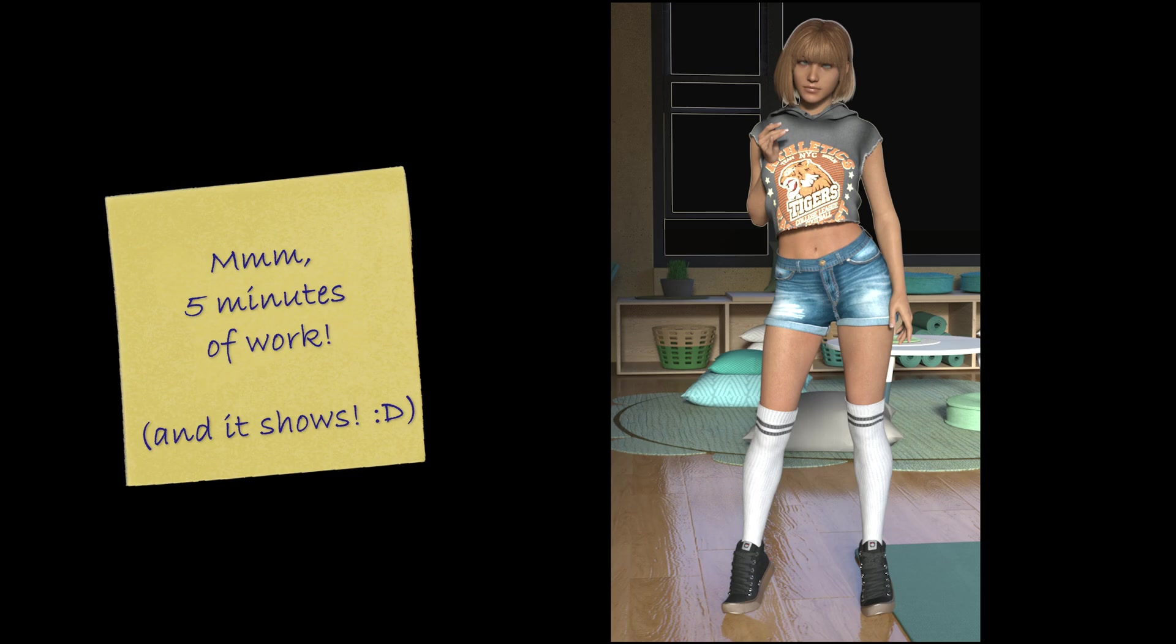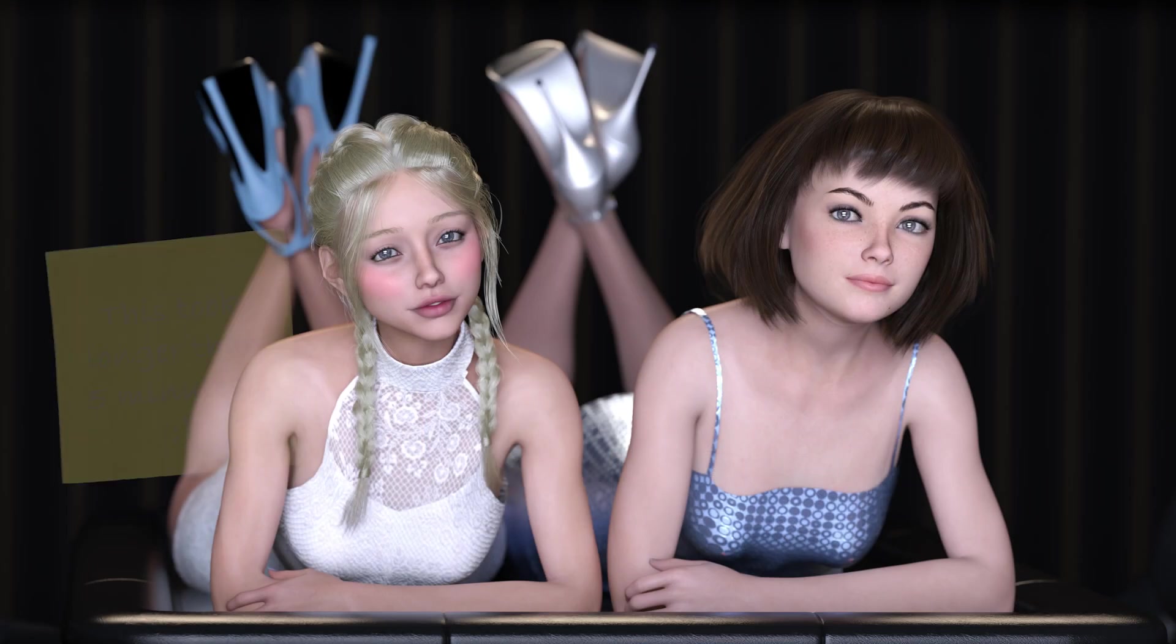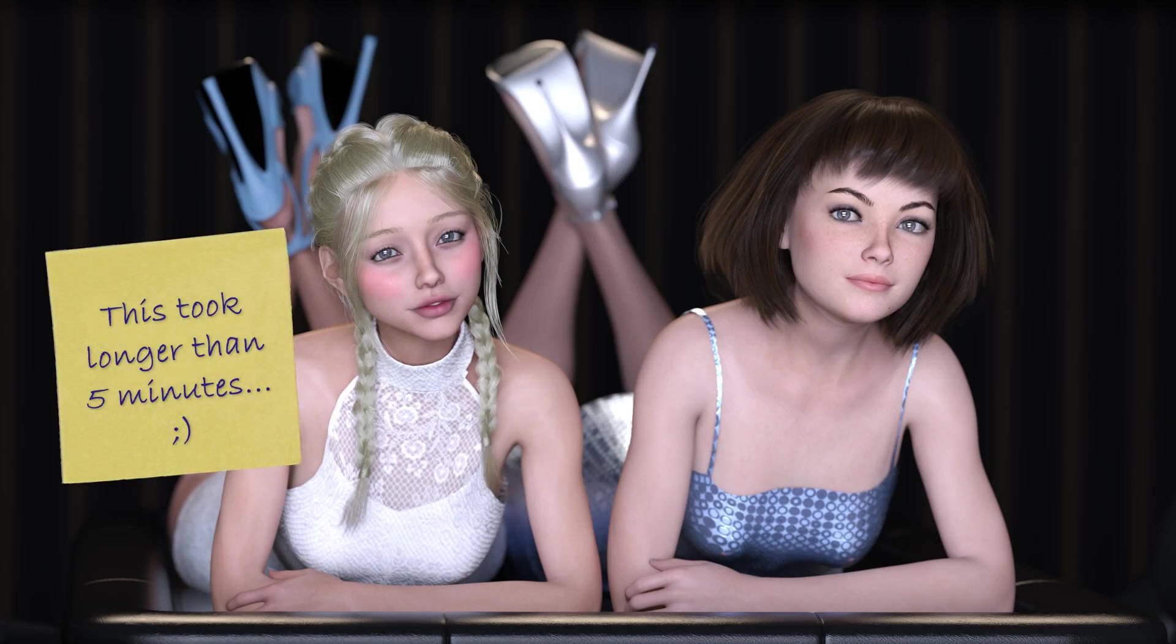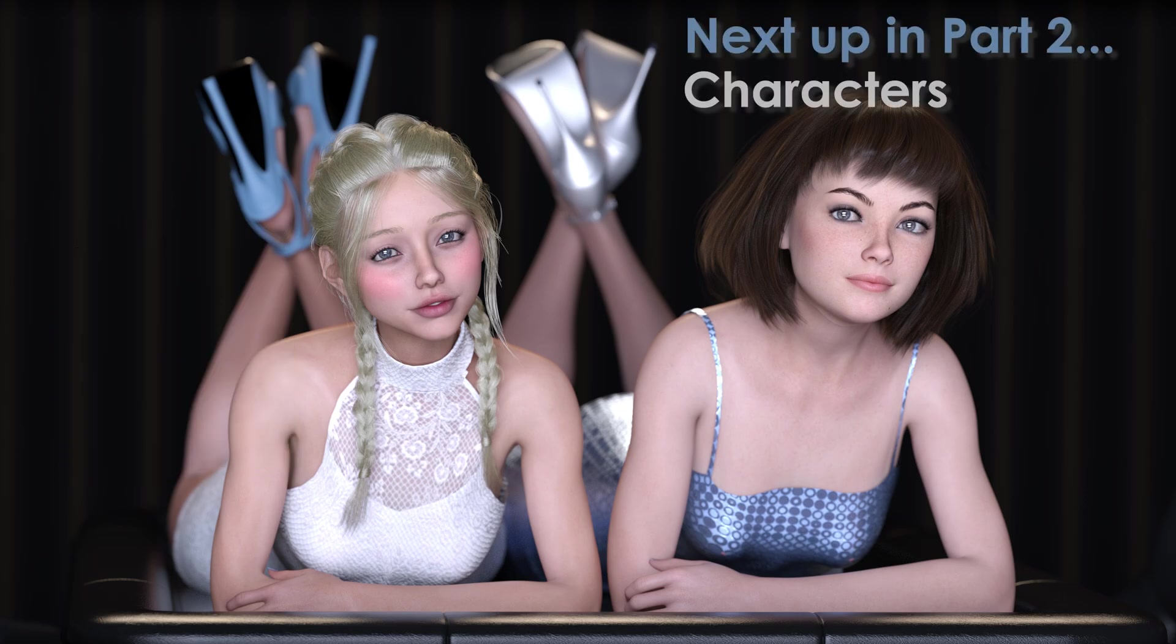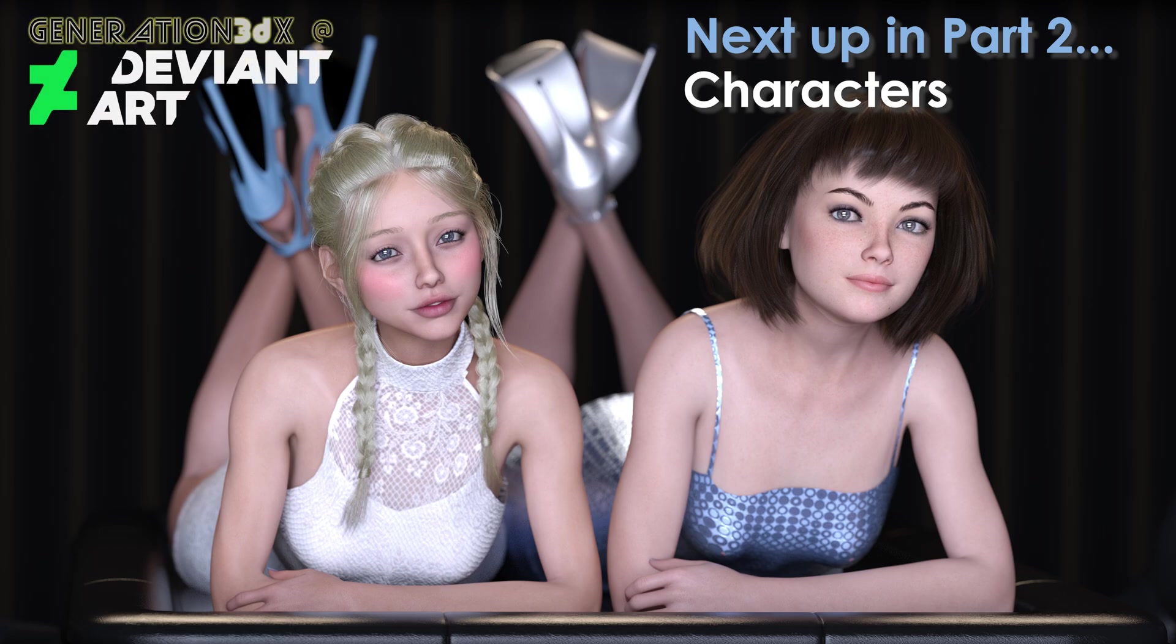All right. So that's it for this introduction. So I hope it's been useful. In the next video, I'll dive more into Daz characters, the people that will be the focal point in your scene and how to pose them to bring them fully to life, as well as modifying them to create the unique look that you desire. If you enjoyed this video or found it useful, then please like and subscribe and leave a comment. You can also learn more about my art by following me at Generation3DX on DeviantArt. I'll see you in the next video.